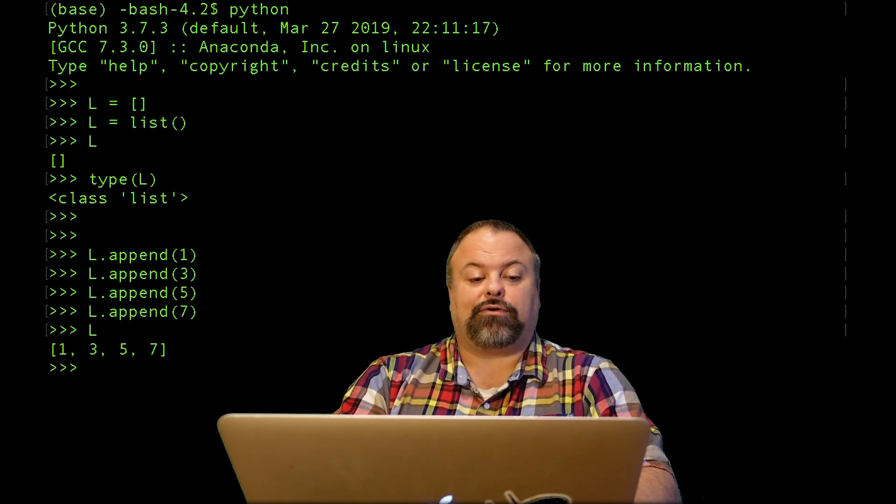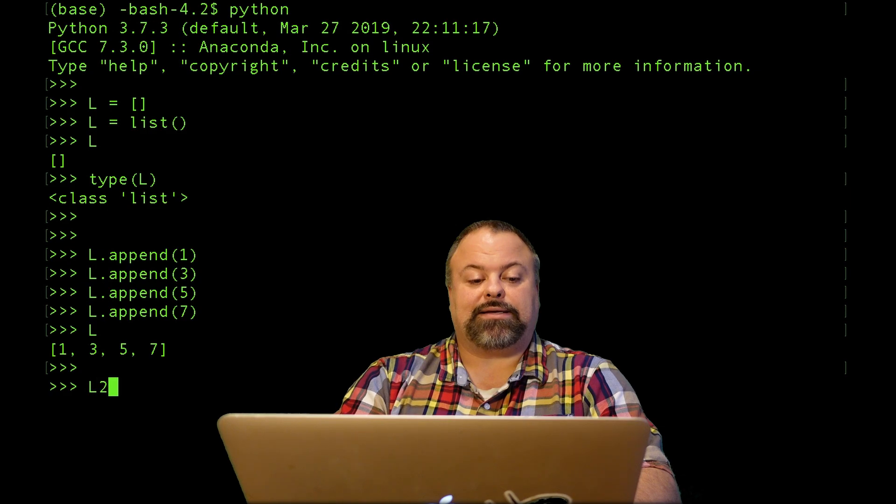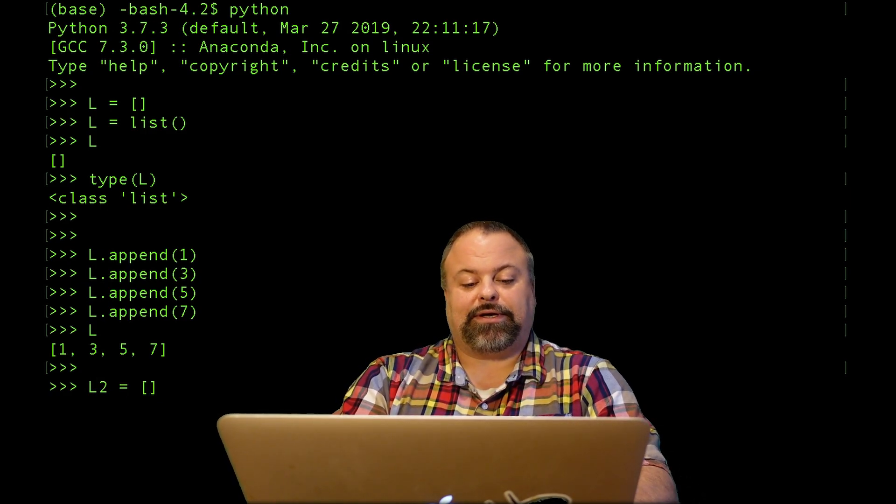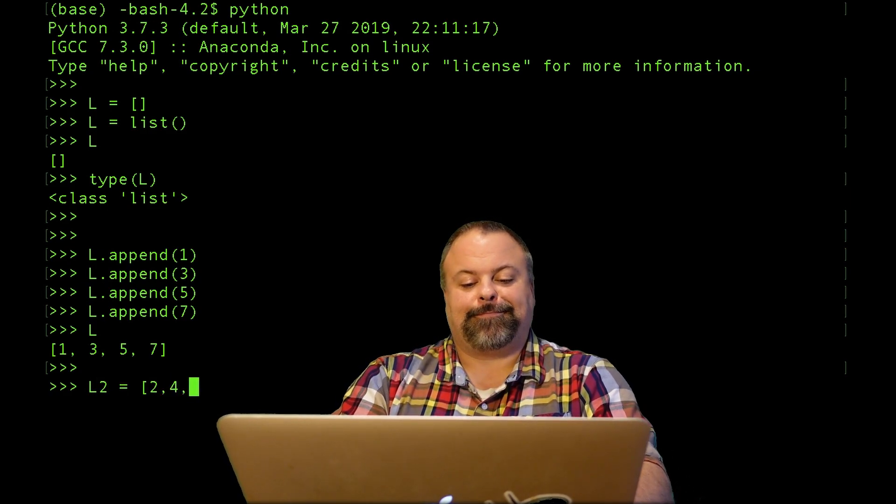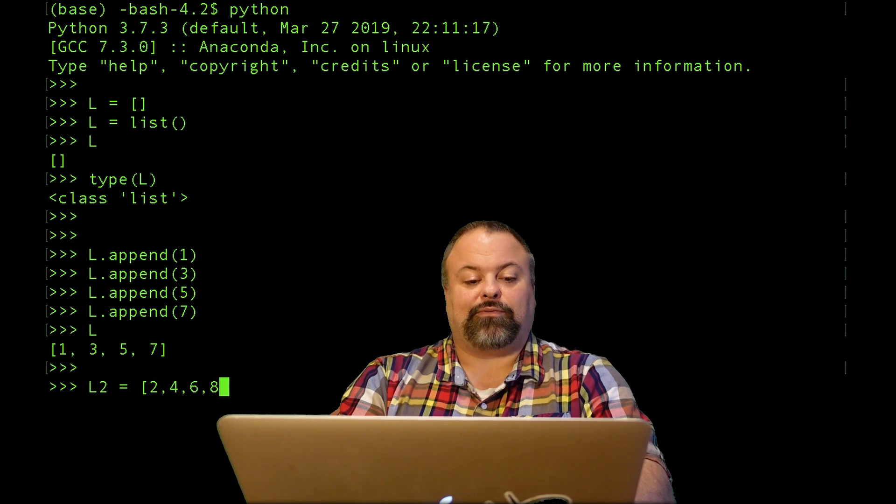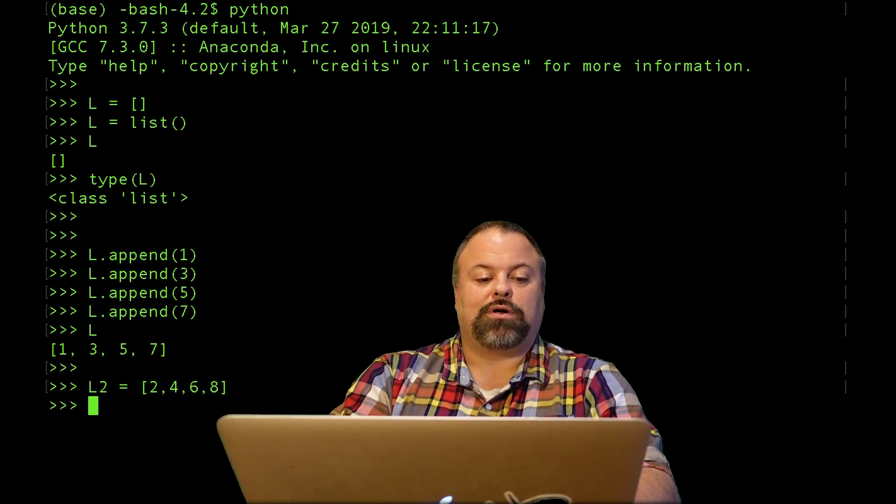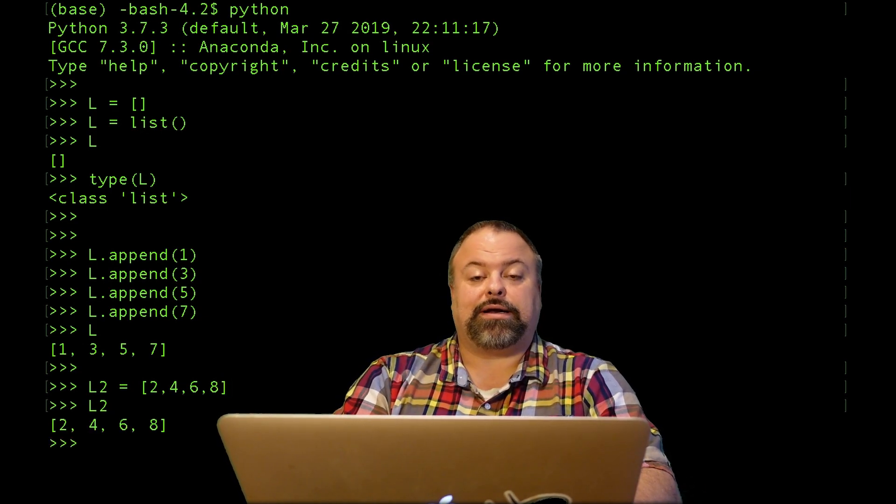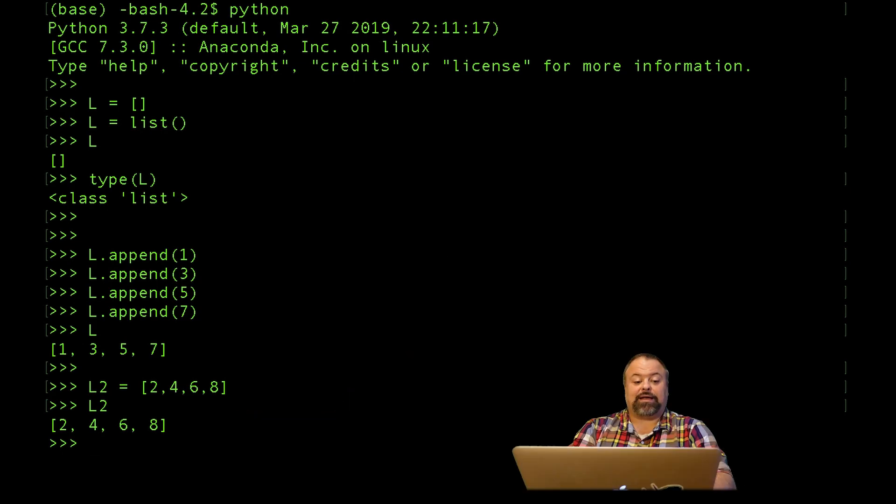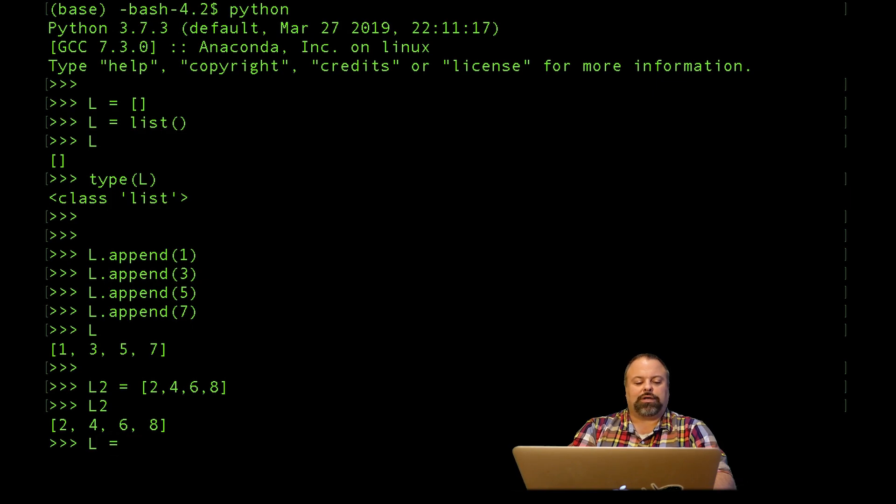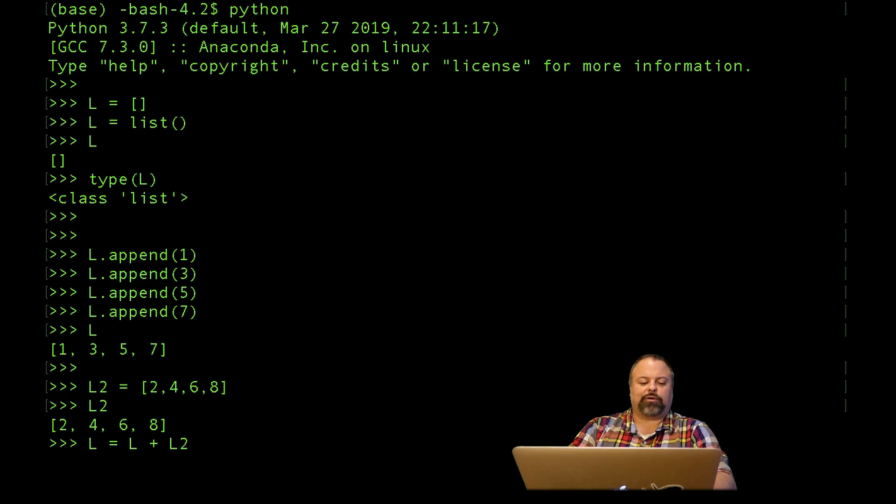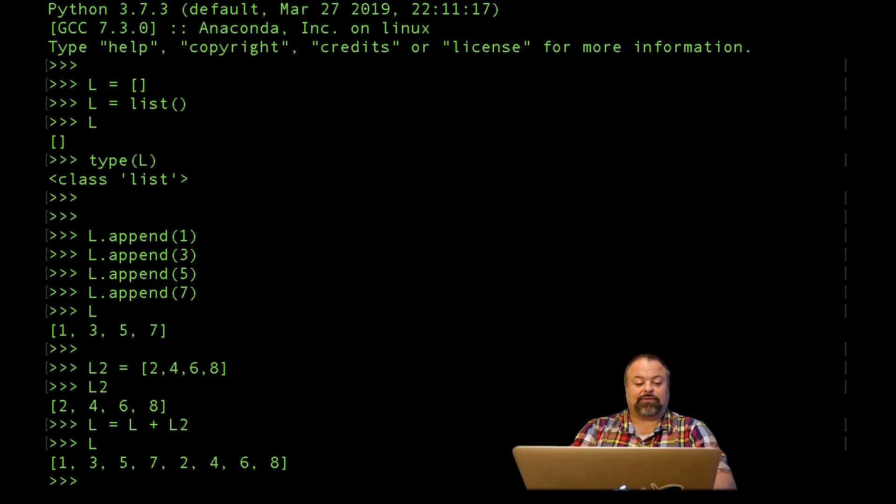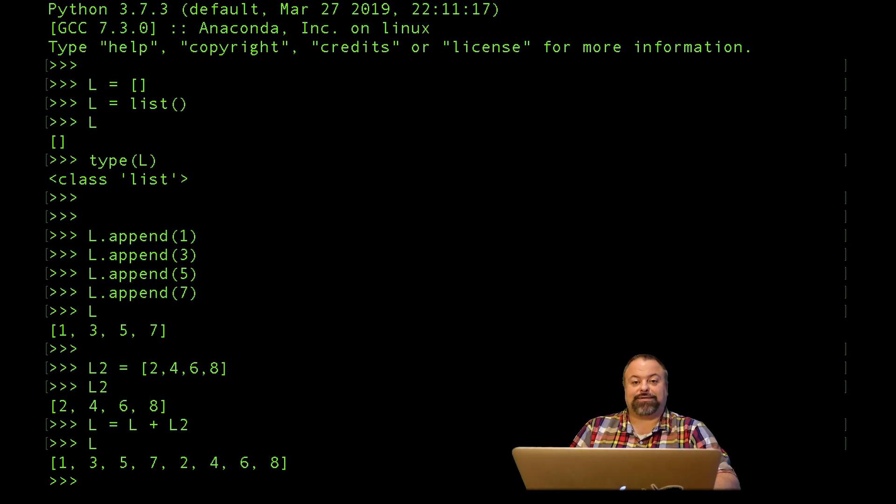I can also define a list L2 by explicitly defining elements within a pair of square brackets, and I can confirm that I've created now a list of some even ints. I can also concatenate two lists together, so if I do L equals L plus L2, I'm storing to be the new variable L the concatenation of the original list L and this new list L2, and I can see that it's now the combination of those two lists concatenated together.